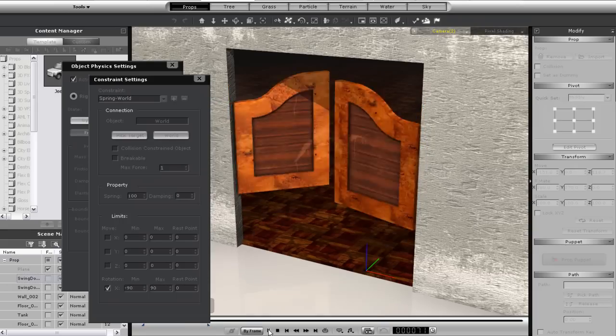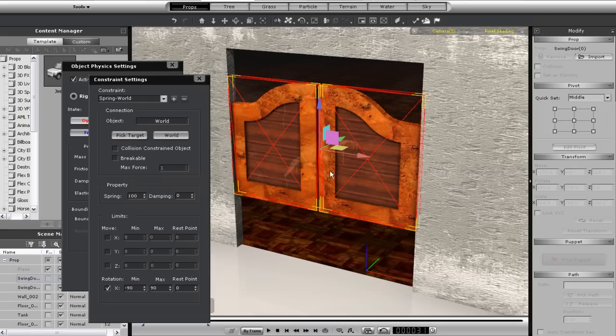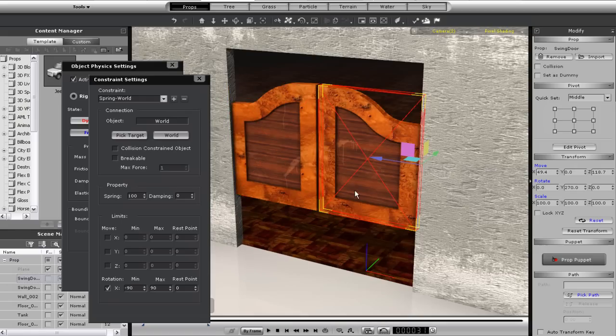Now when the barrel bursts through, you'll see the doors swing outwards and spring back just like a real pair of saloon doors would.